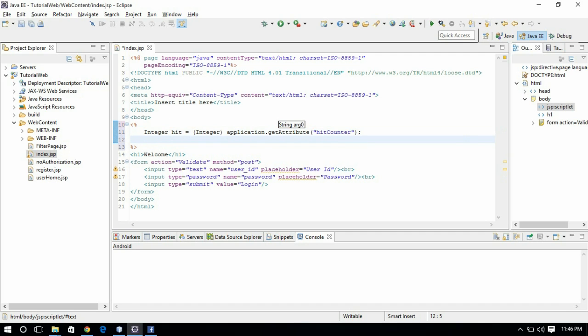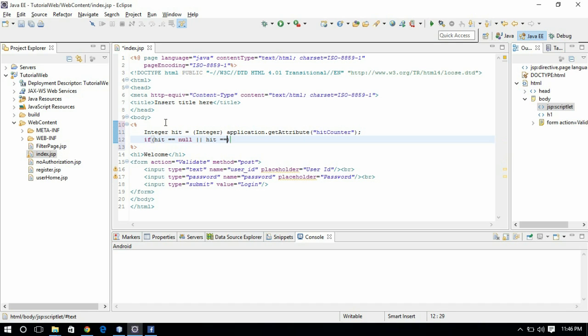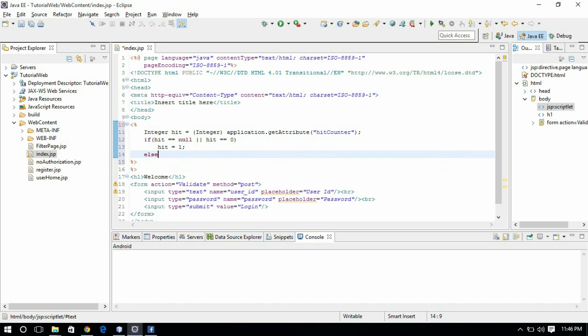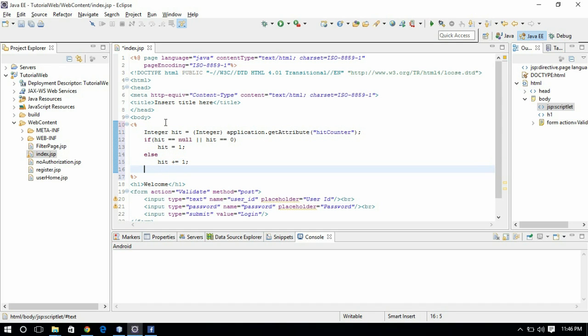Initially if there is no parameter, no attribute in application JSP, it gives us null. So we need to check a condition. If equal to null or equal to zero, what I am doing is I am making it as one. I am adding one, and then setting it application.setAttribute.